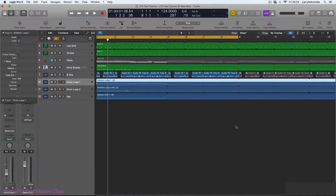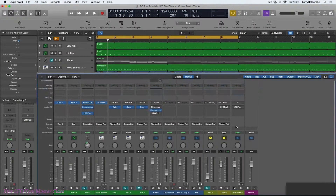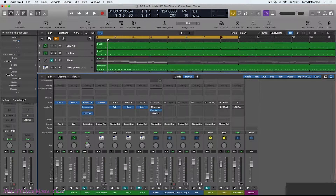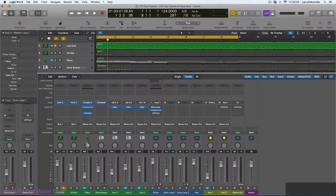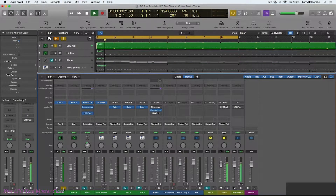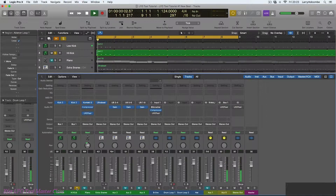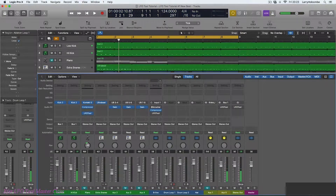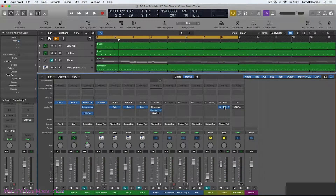First of all, we're going to have a look at sculpting the kick drum using LFO Tool. I'll just open up the mixer. I've got two kick drum sounds layered to make up my kick drum — a low one and more of a click sound. I've got them routed to a bus, and I've put LFO Tool on the bus.